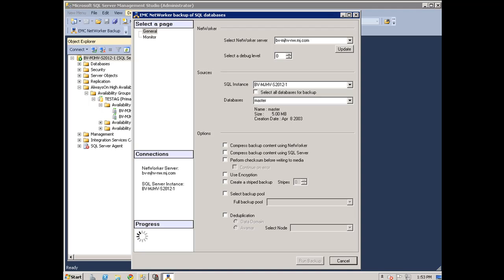By selecting the Create Striped Backup box, the SQL Striping feature will be enabled.